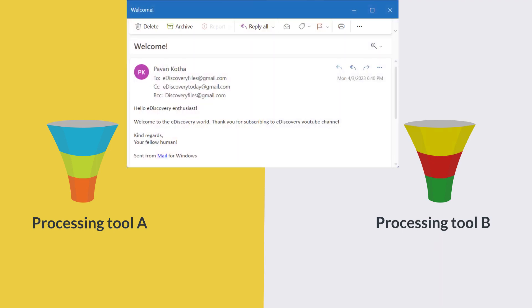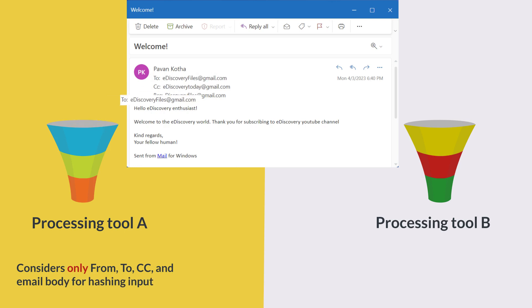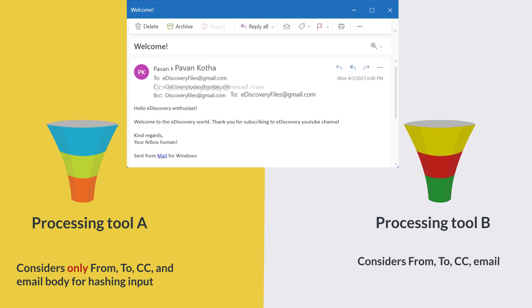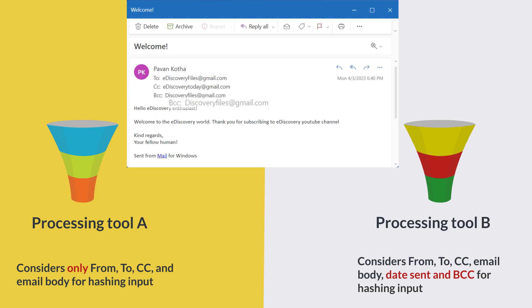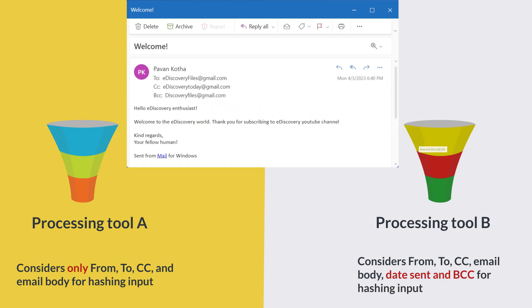For example, if we have to generate hash for this email using tool A, then tool A may only consider from, to, CC, and email body and provide them as input to the hashing algorithm. Now, if we provide the same email to tool B, along with from, to, CC, and email body, it may also consider BCC and date information as input to the hashing algorithm.